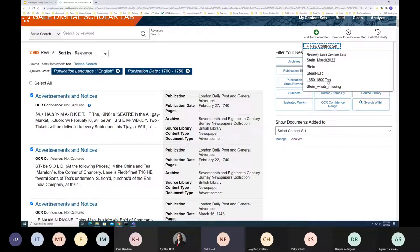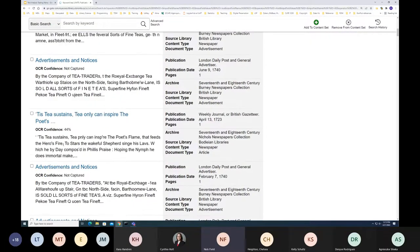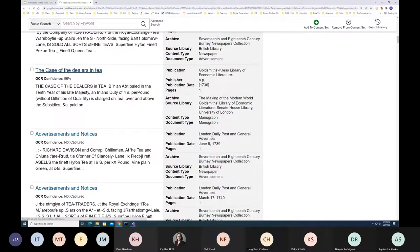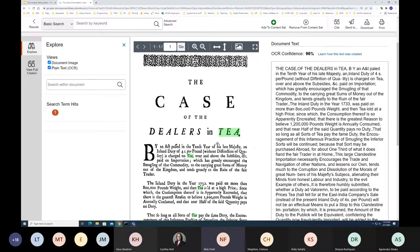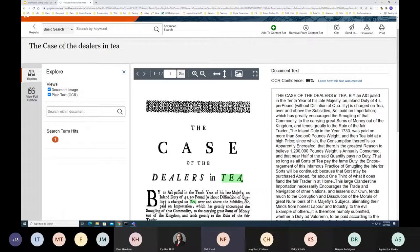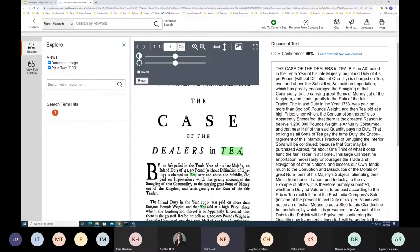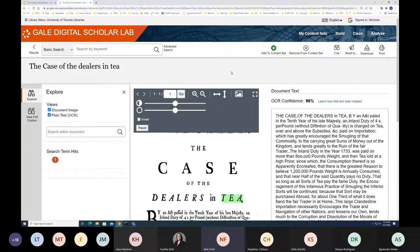From your search results, you can filter by language, year, and publication type, and see metadata and a brief snippet along with an OCR confidence percentage. Once you've found interesting results, add them to collections by checking them off and clicking 'Add to Content Set' — either creating a new content set or adding to an existing one. You can also click on individual items to inspect them. For example, clicking 'The Case of the Dealers in Tea' shows the scanned original document with keywords highlighted, image manipulation tools, and the OCR text alongside. OCR is automated character recognition which is fast but imperfect, and the confidence percentage estimates Gale's OCR accuracy.